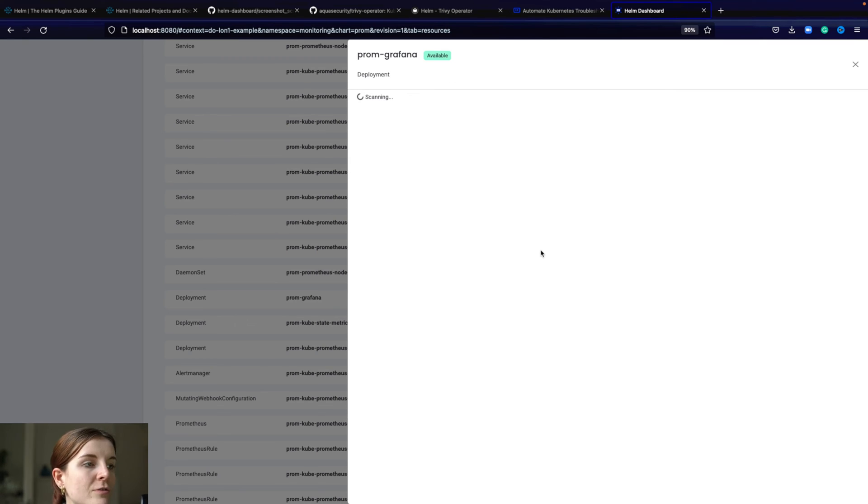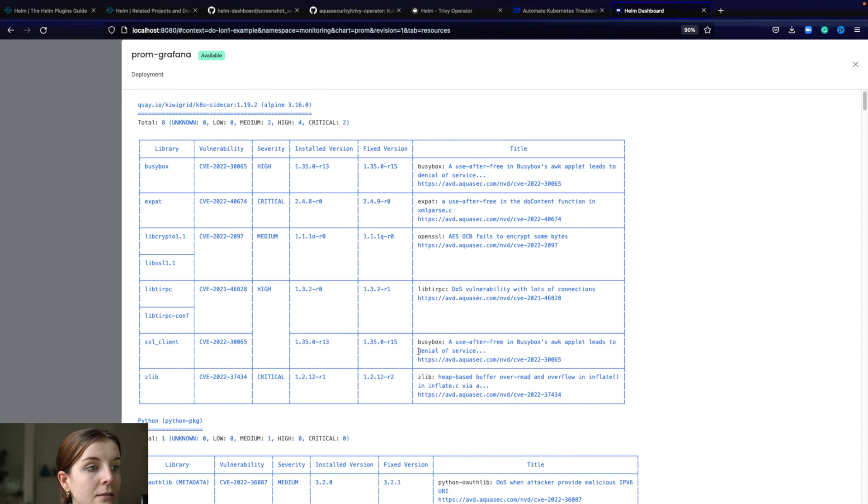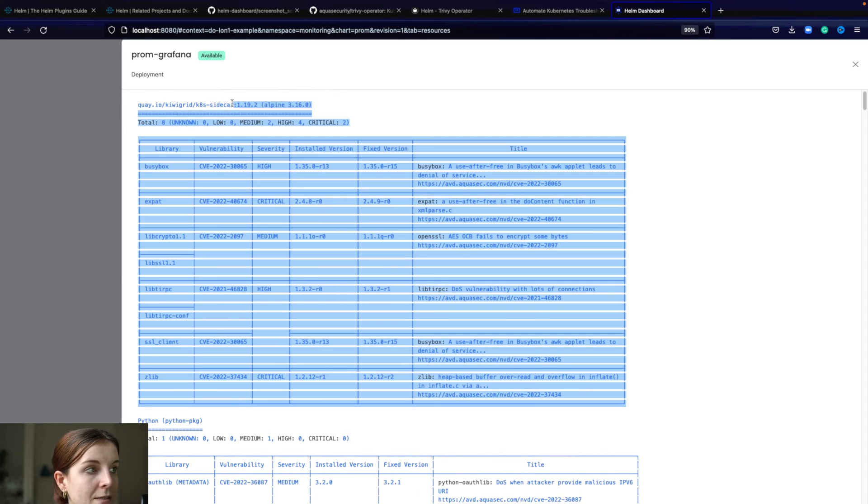Such as misconfiguration issues, exposed secrets related, or vulnerabilities. Here we can see our list of vulnerabilities. Most of these already have a fix available.